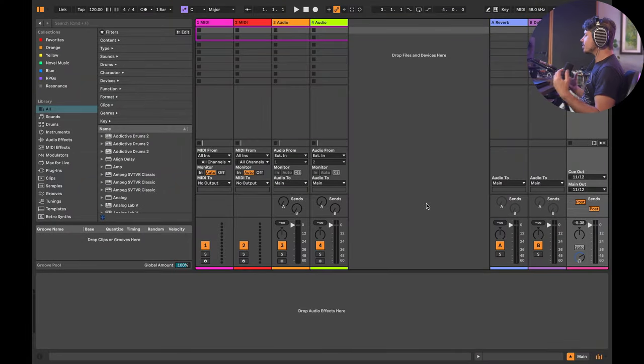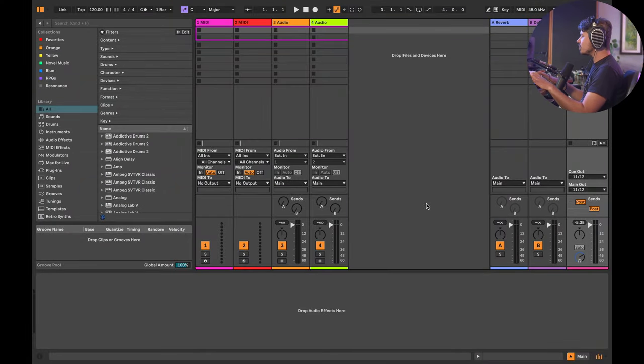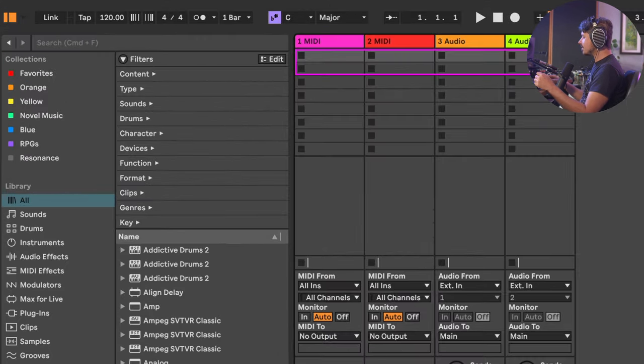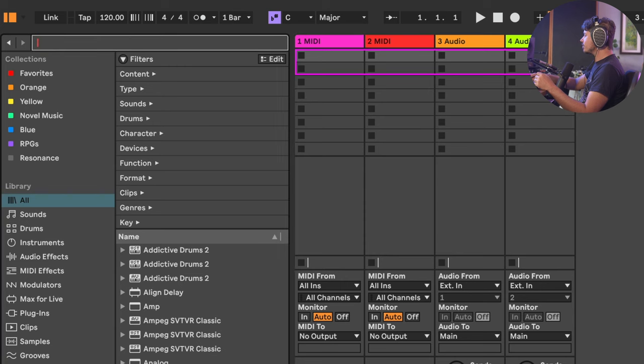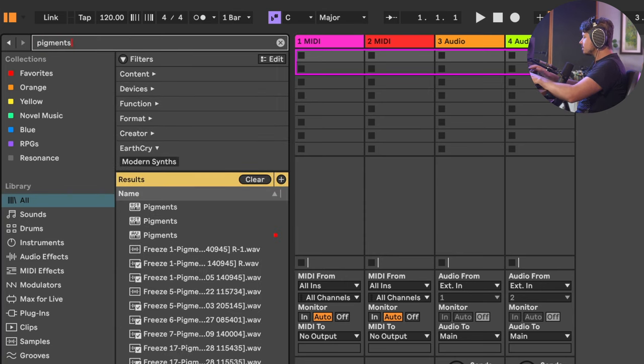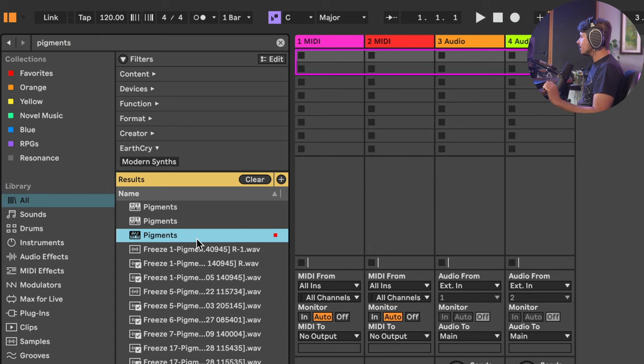The single most time-saving feature that you can use inside of Ableton's browser, and you could already use it before Ableton 12, but they've actually improved it here, is the classic Command F. If you hit Command or Control F, you can search, for example, let's do pigments. And look, there it is, right there.